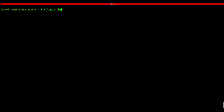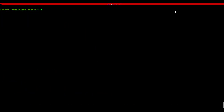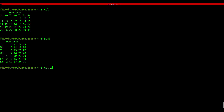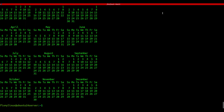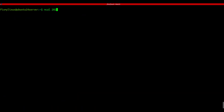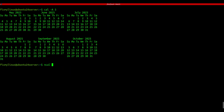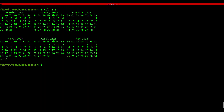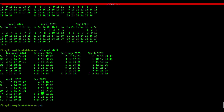cal - show calendar in terminal. Yes, the Linux terminal has a built-in calendar. If it's not available, install with: sudo apt install ncal. Then just run cal or ncal to view the month. Try cal 2025 or ncal 2025 for the full year. Use cal -A 5 for the next 5 months. Similarly, cal -B 5 to check the previous 5 months. A cool way to check dates when working on a headless server.